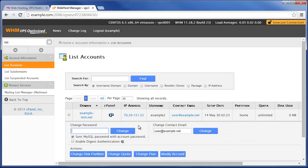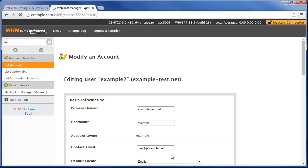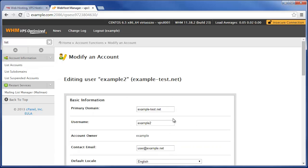And actually again right here we see Modify Account, and this lets us basically jump back to that exact same page that we were at first.